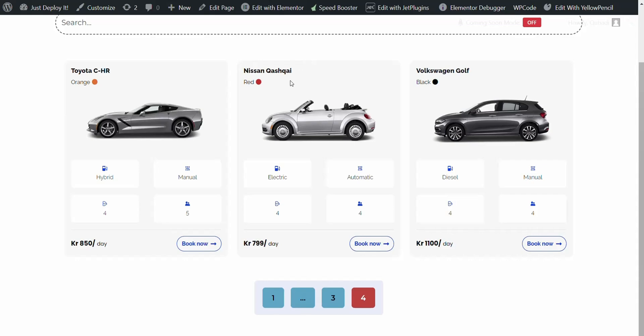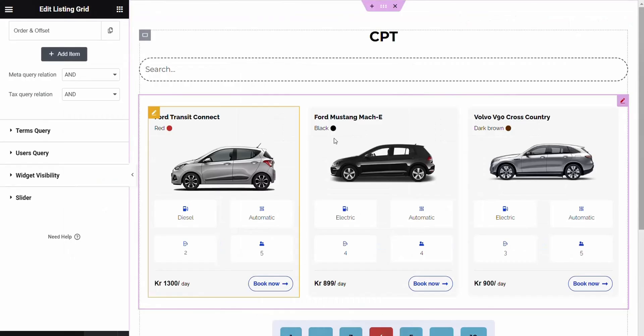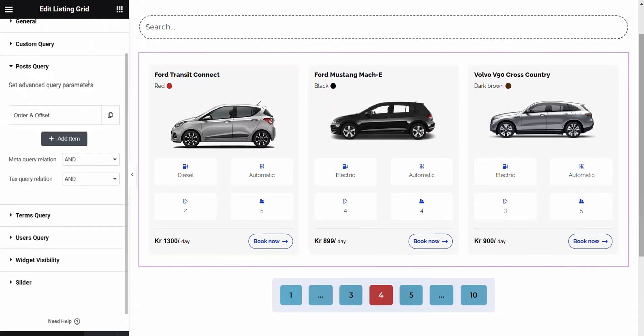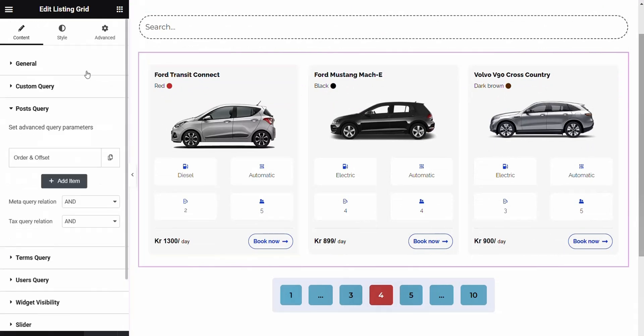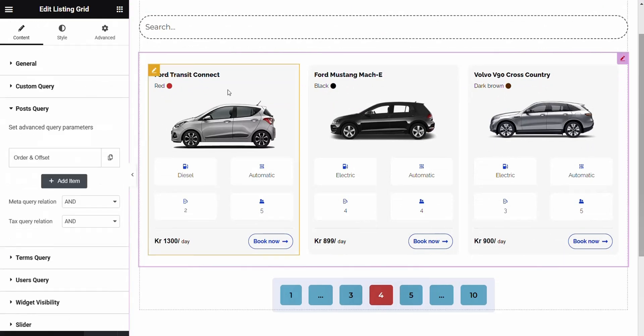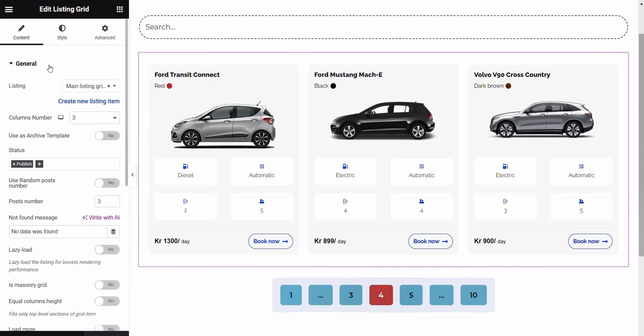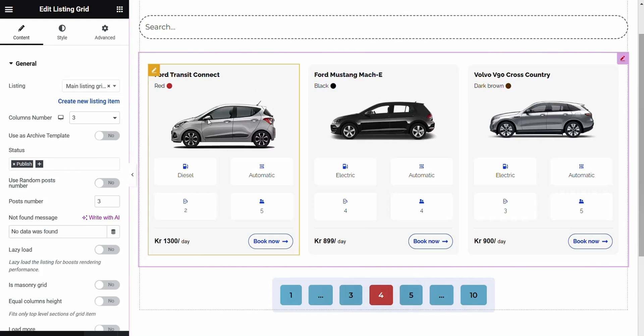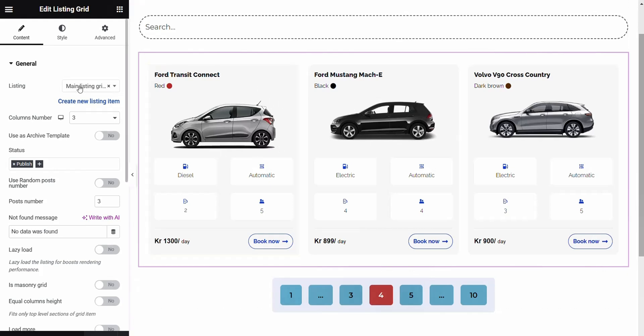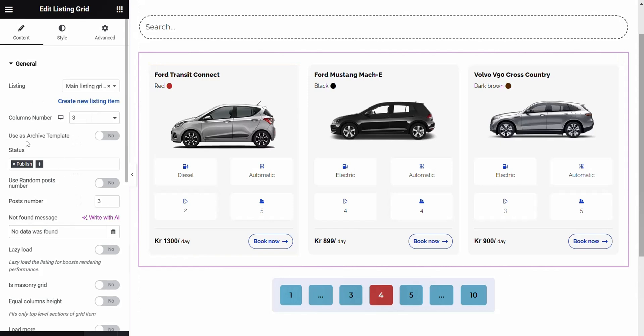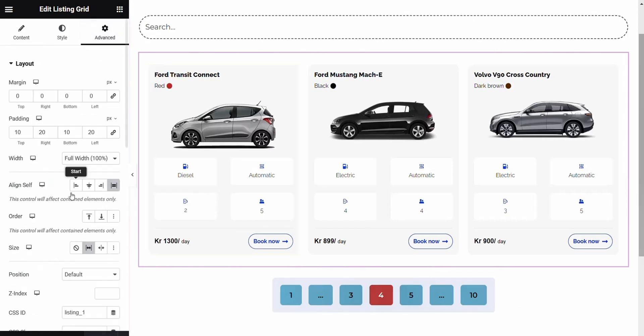Now, I'll go into the settings on Elementor for the listing grid. First of all, we click on the listing grid and then we go to General. Then we choose the listing grid that we have already created. Before we go into other settings, let's go into Advanced first.